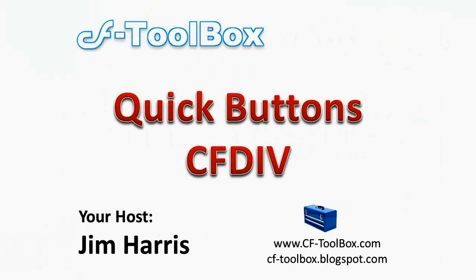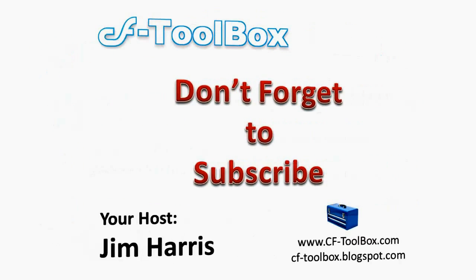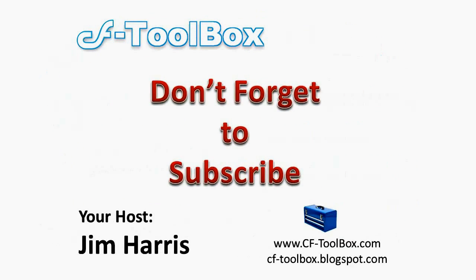Again, that was just a quick buttons with CFDiv. I'm your host, Jim Harris of the CF Toolbox. And please feel free to subscribe so that you'll know when we got another video.